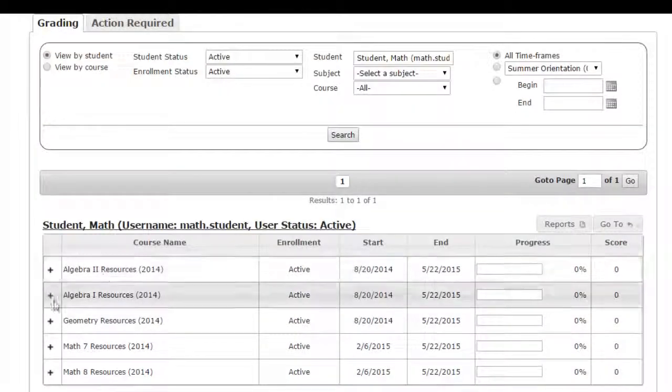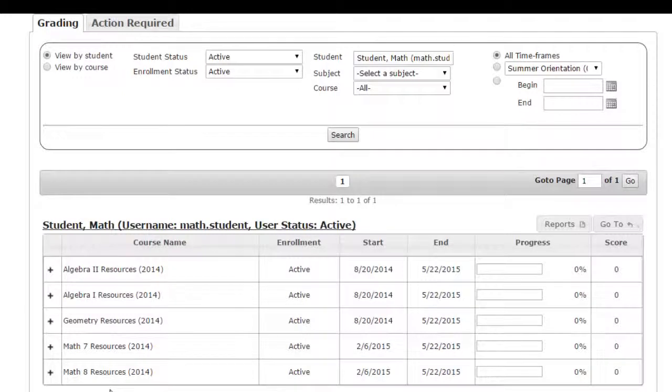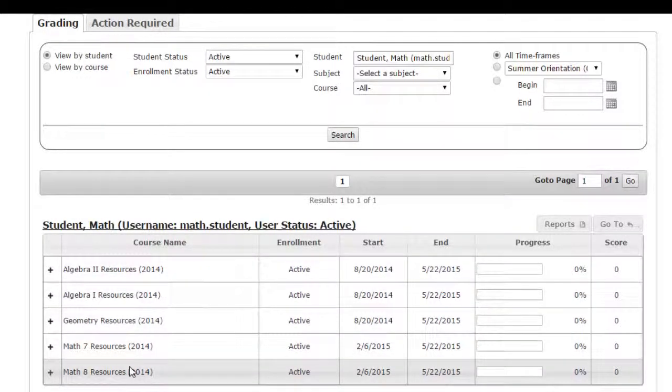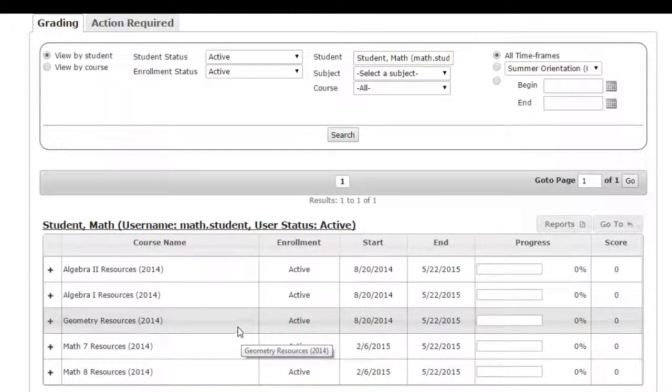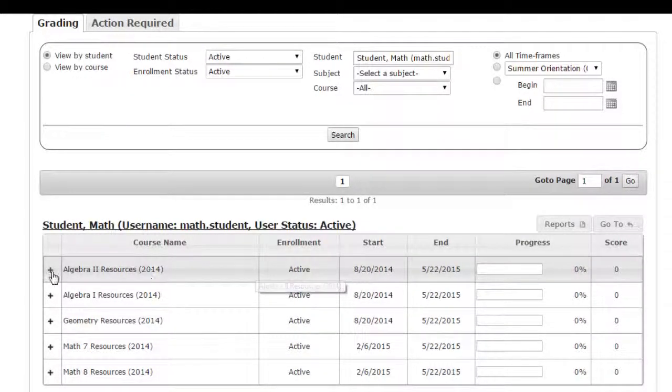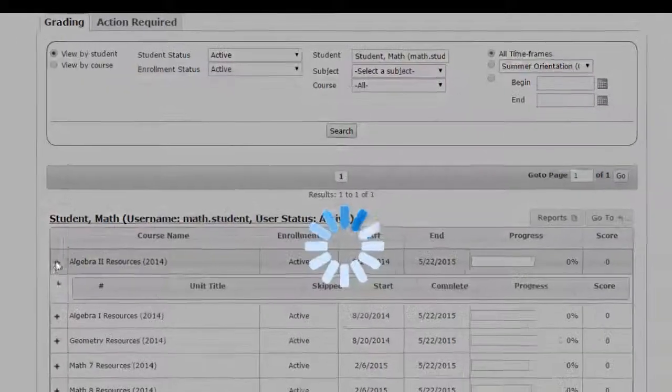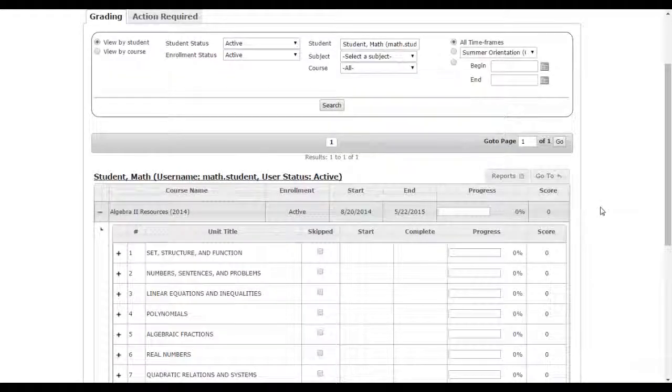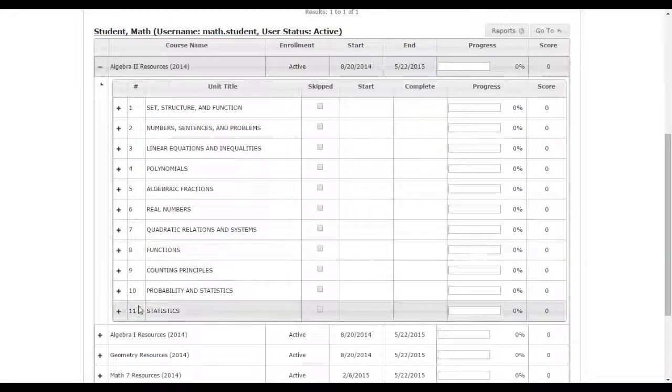All of the blended learning resources that are available for math from grade seven on up through algebra two are available and assigned to that student. To use these resources in your classroom, all you have to do is click on the course that you want to use and click the plus sign to expand the course. You'll see all of the resources for the entire year.